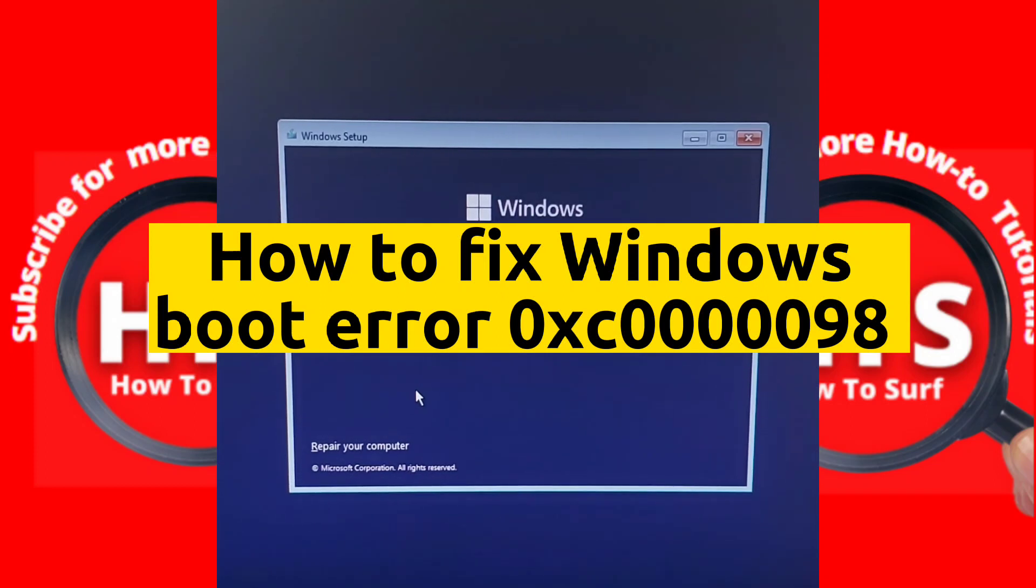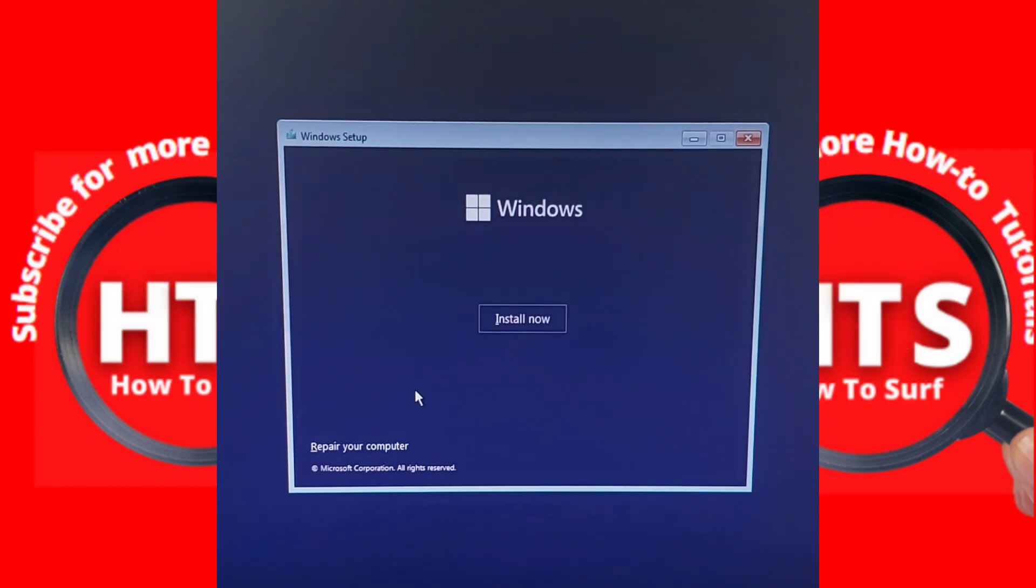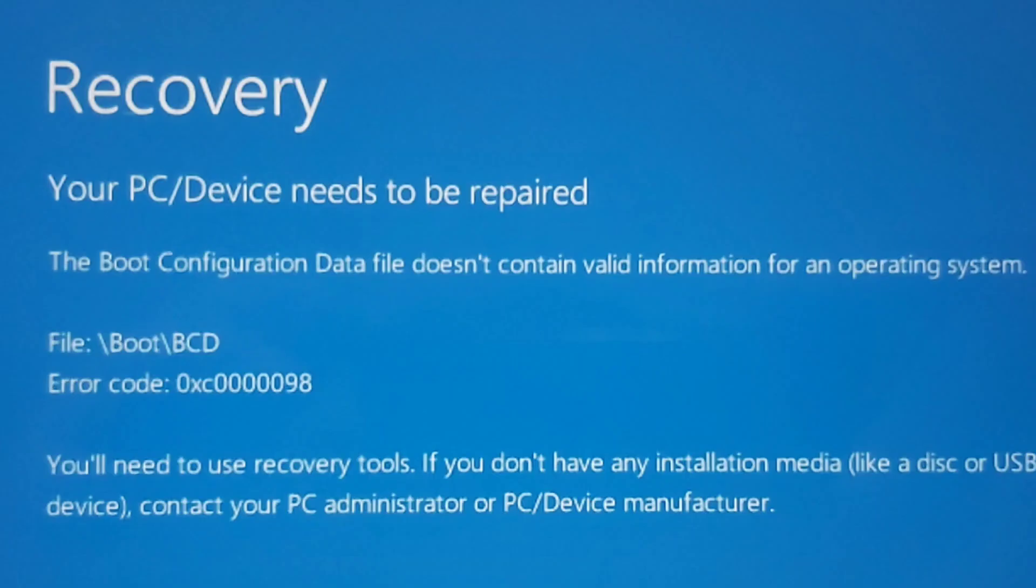Hey everyone, welcome to How to Surf YouTube channel. In this video I will show you how you can fix the Windows boot error 0xc0000098.